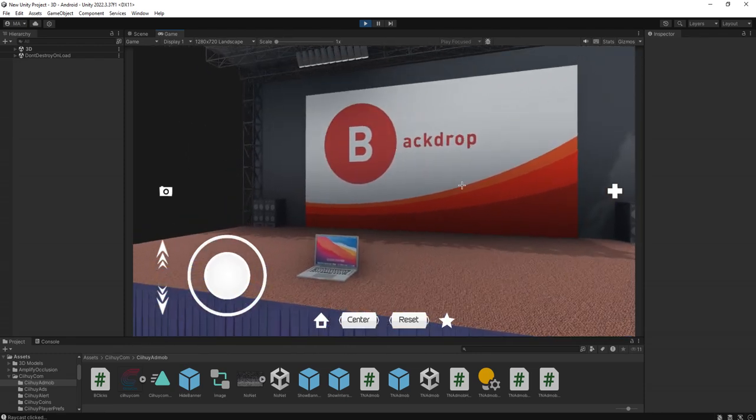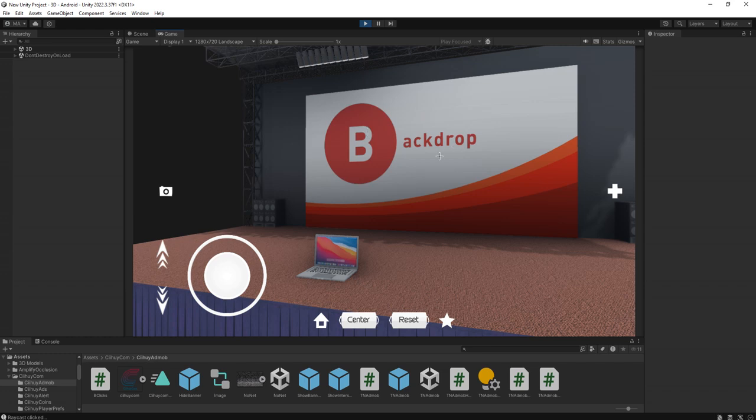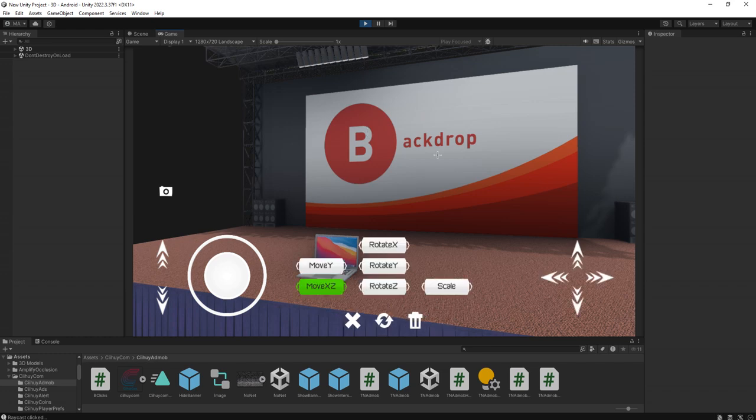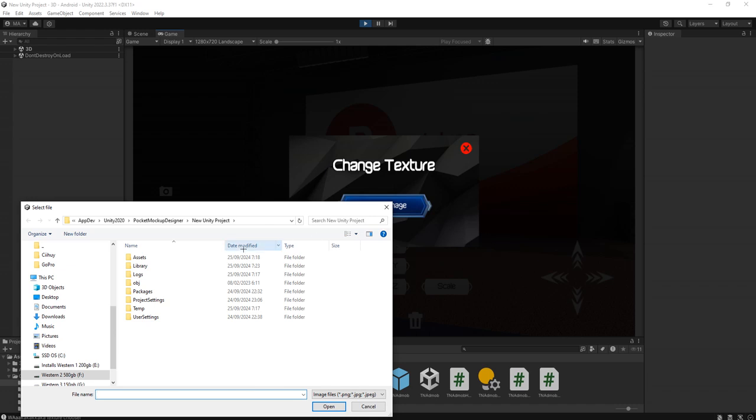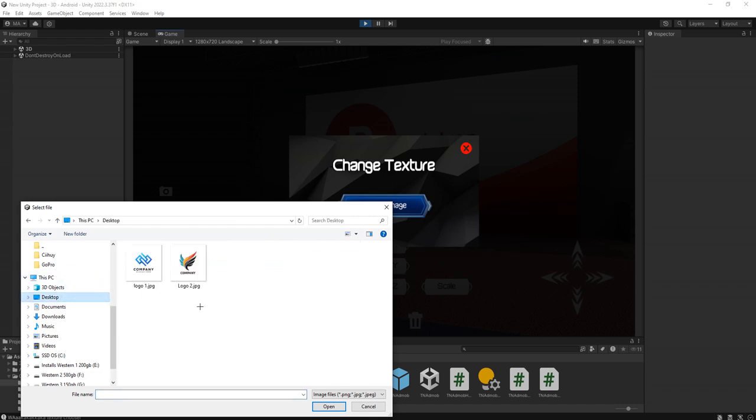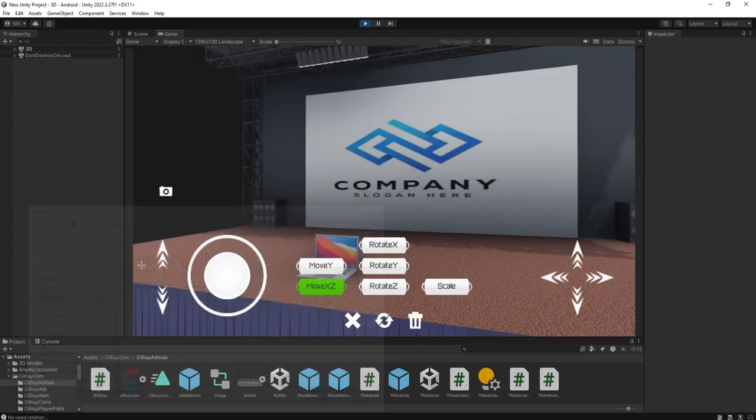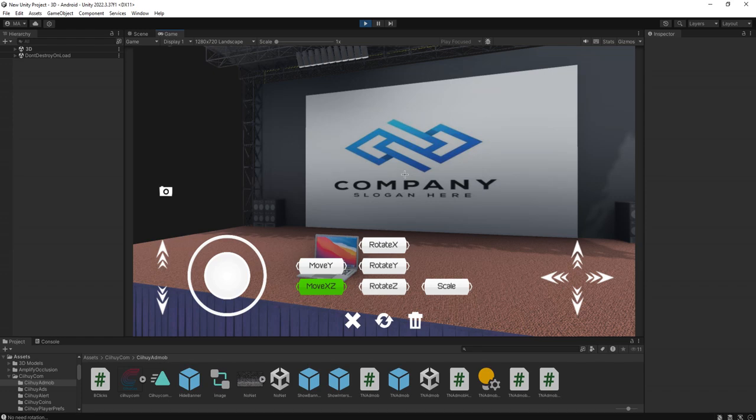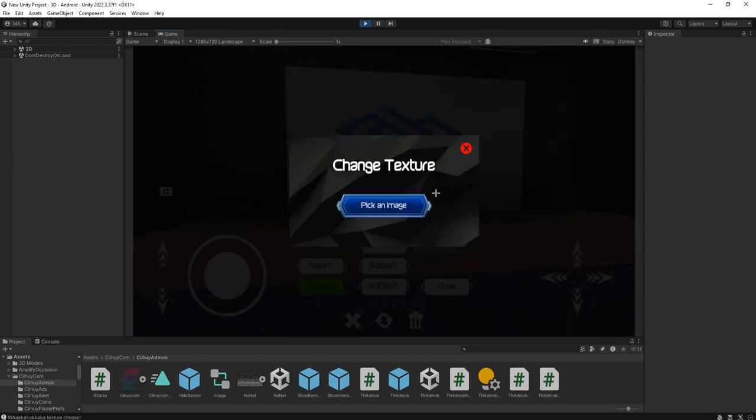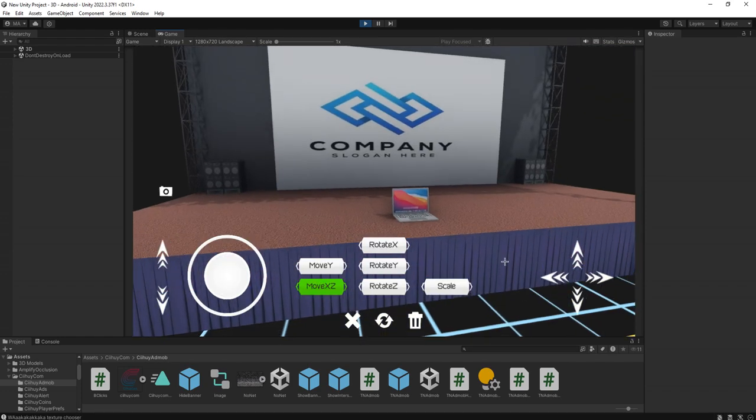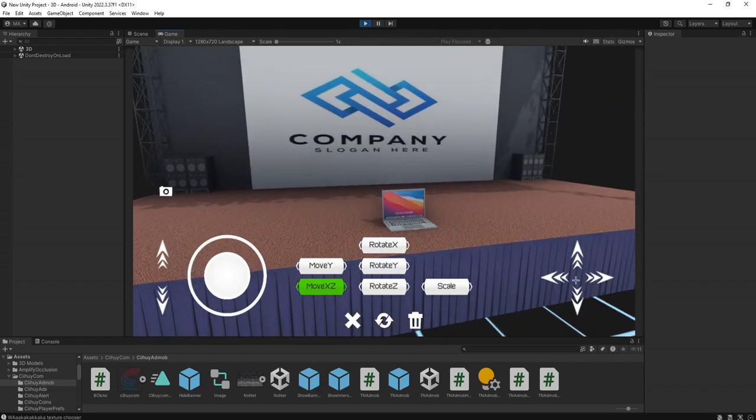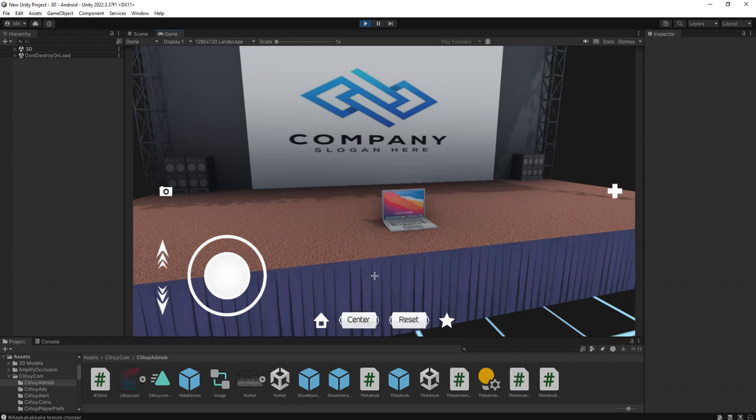Click this backdrop image and I can choose a file, for example in my desktop I have this image and I can use it as texture here. For example the laptop, I can edit the texture of the laptop.